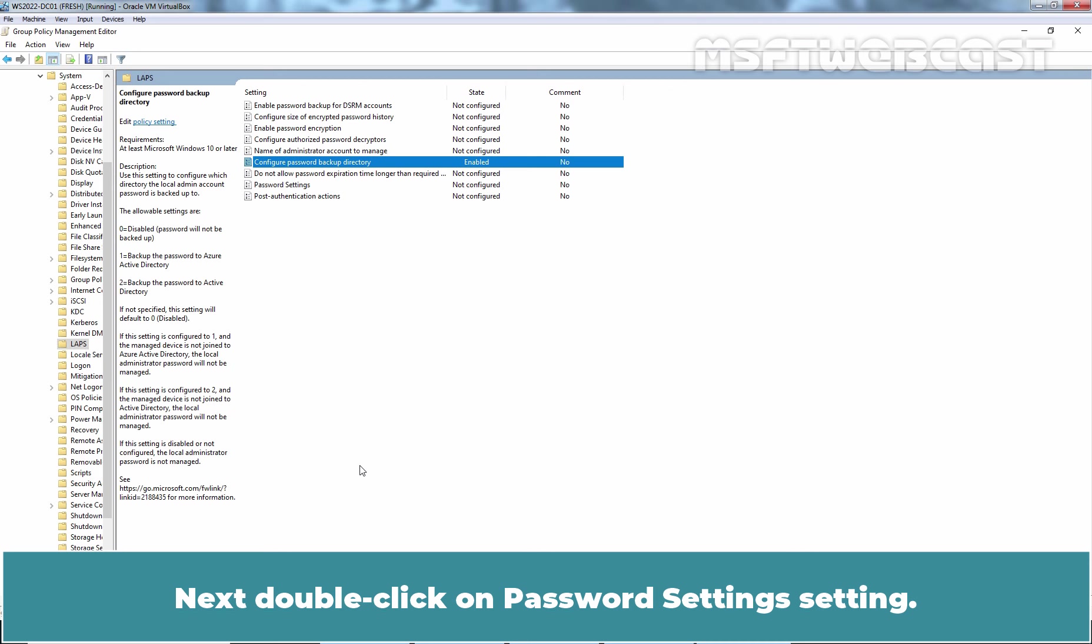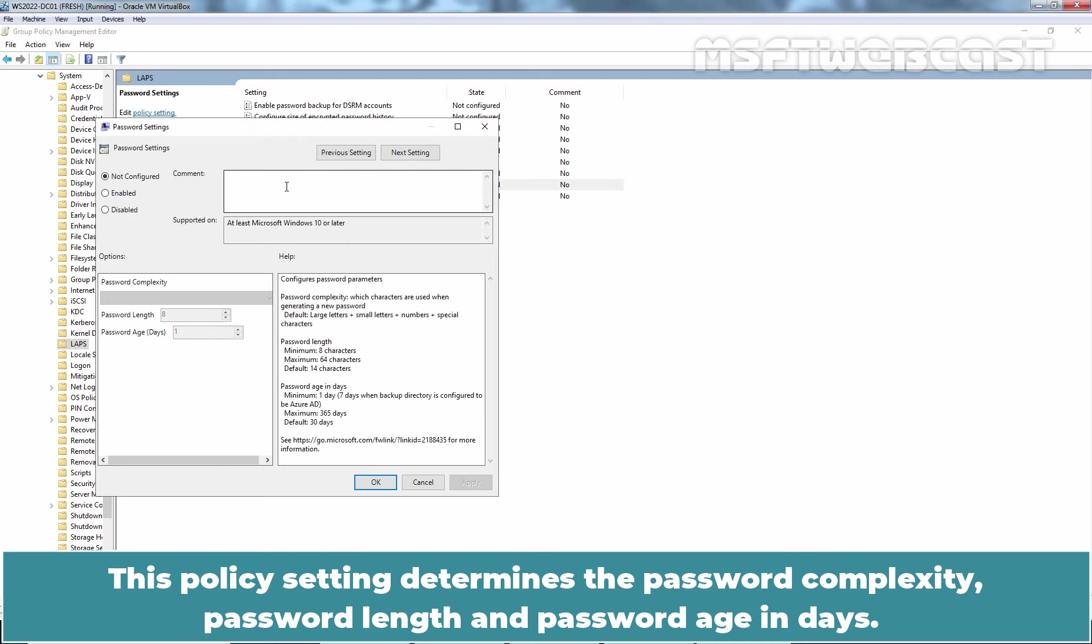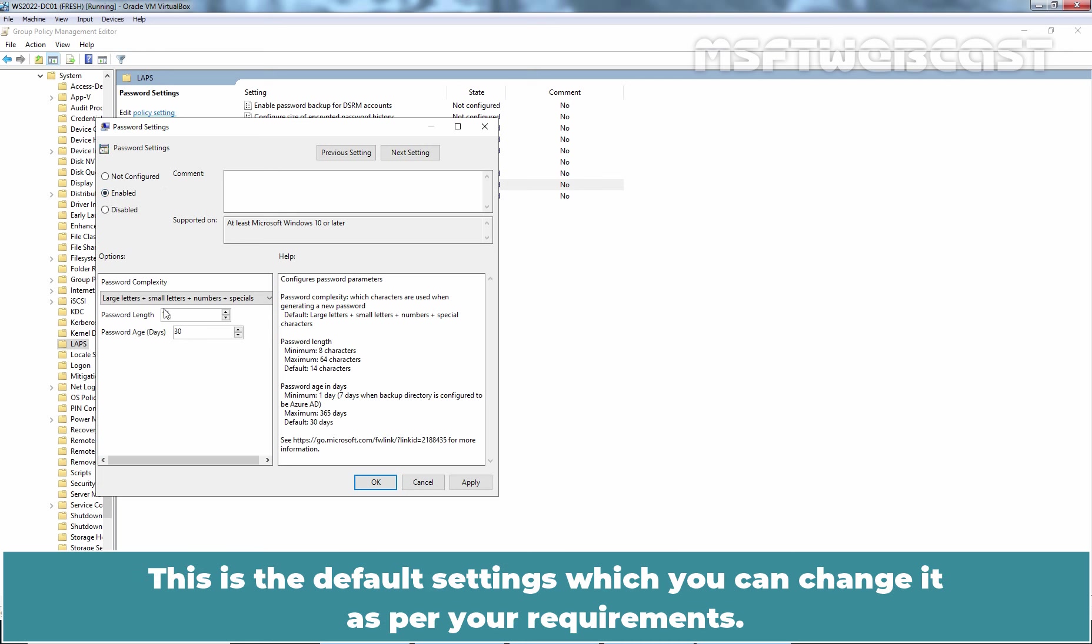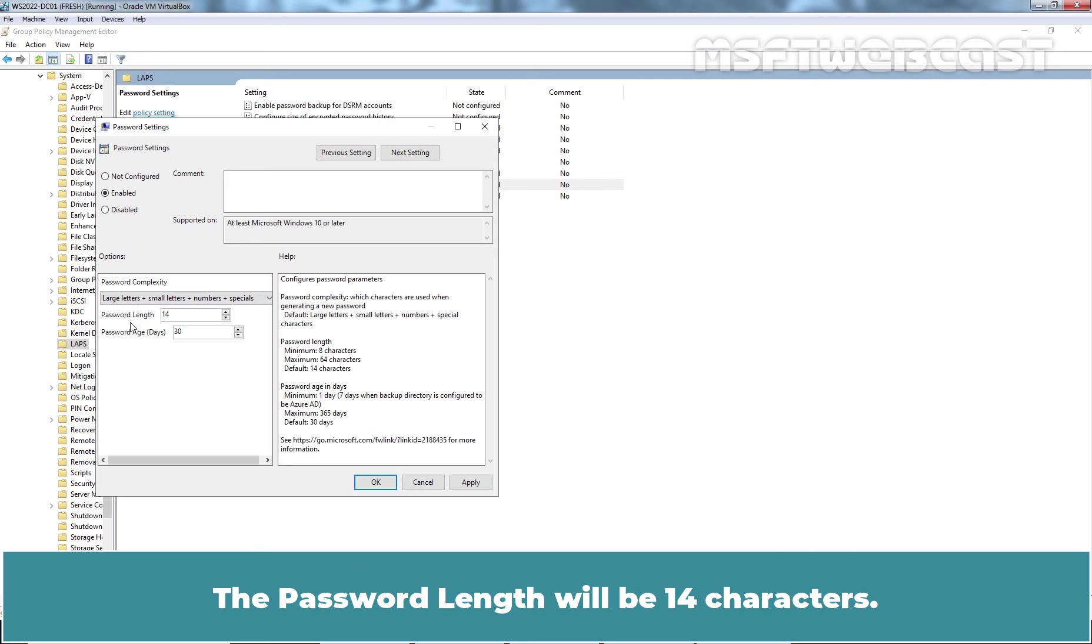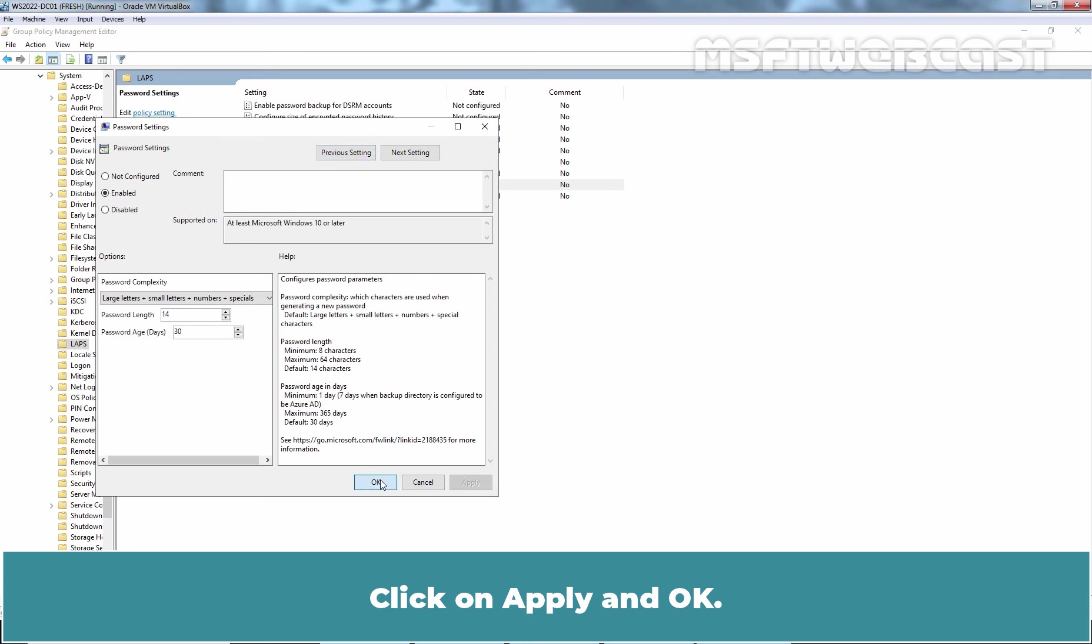Next, double-click on Password Settings setting. This policy setting determines the password complexity, password length and password age in days. Let's enable this policy setting by selecting the radio button Enabled. This is the default settings which you can change it as per your requirements. The password must have large letters, small letters, numbers and special characters. The password length will be 14 characters and the password age will be 30 days. Click on Apply and OK.